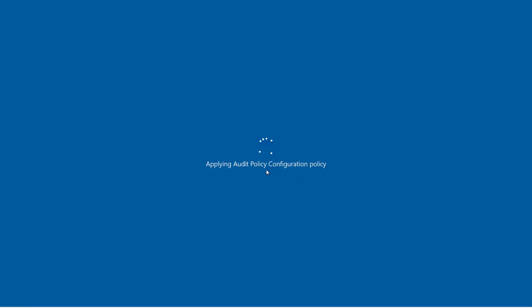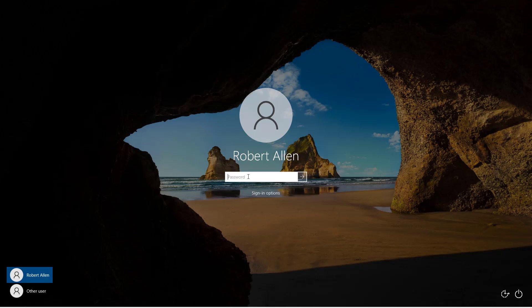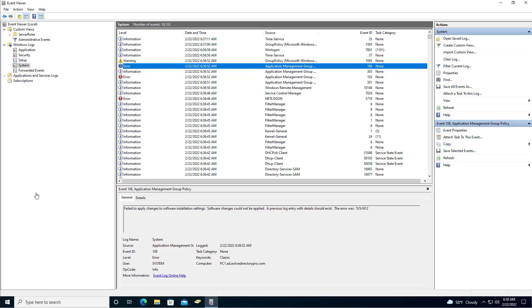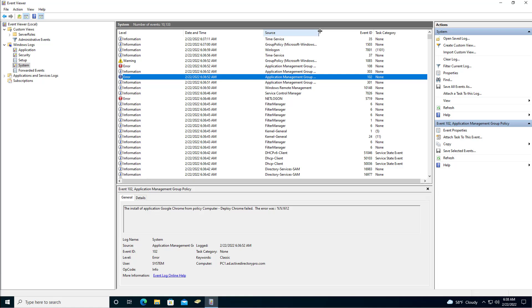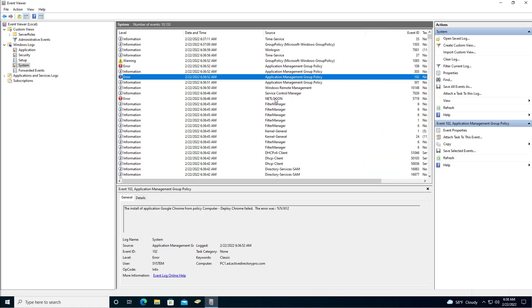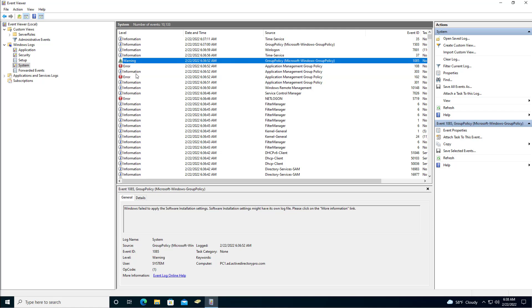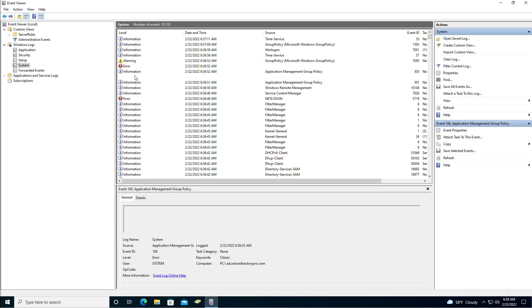It's applying software installation settings. That was really fast. So the install failed. When that happens, what you'll want to do is come into that computer's Windows System Logs and you should see a couple of errors related to Application Management Group Policy. You can see right here the install of application Google Chrome from policy failed with these errors. Let me troubleshoot that. I'll pause the video and then come back and try it again.